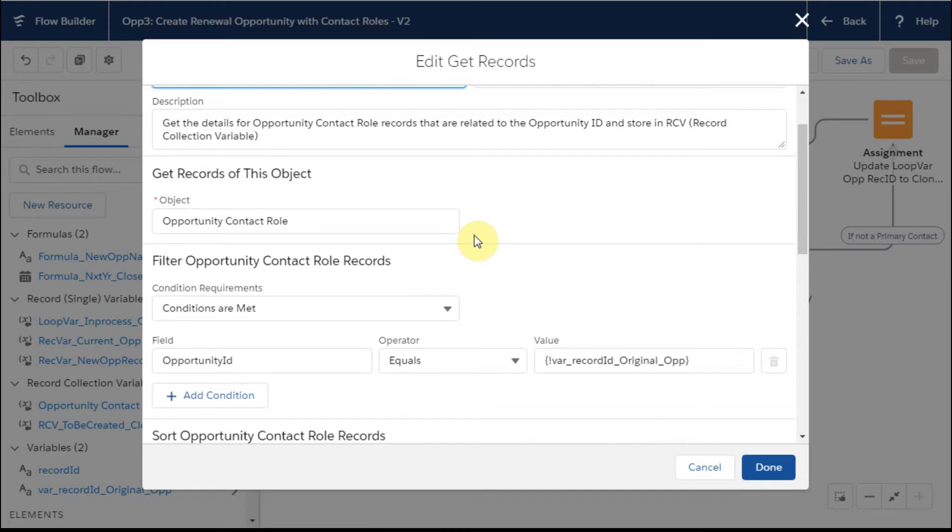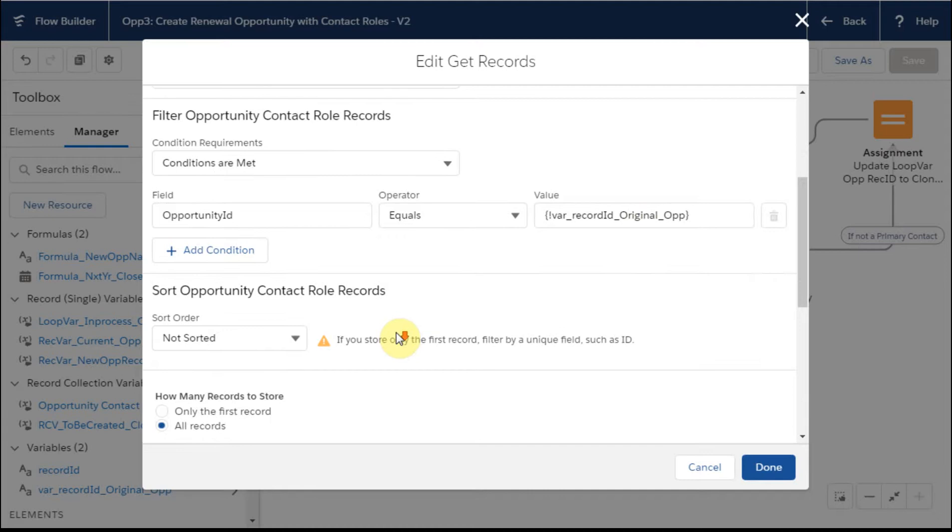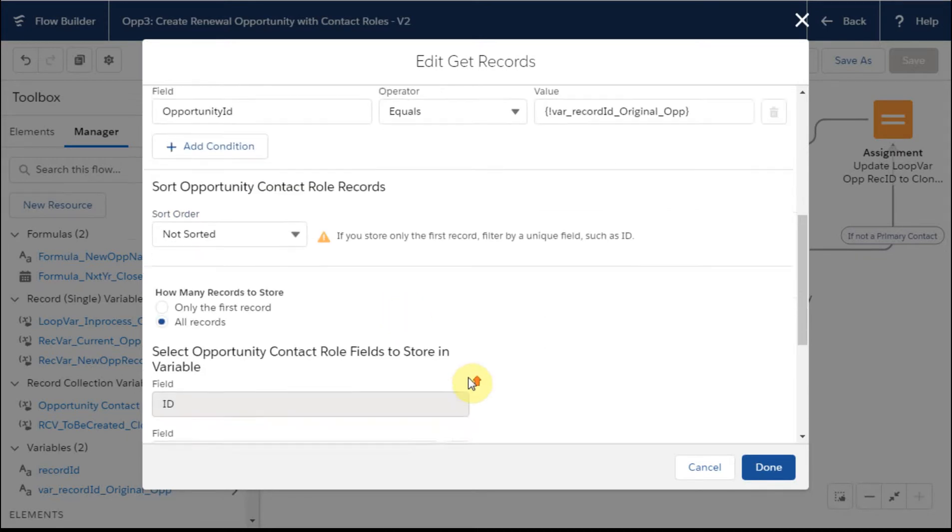What we're going to do is go out and get opportunity contact roles when the conditions are met, which is where opportunity ID equals that original opportunity. That's the legacy opportunity. And we're going to go out and get all the records.